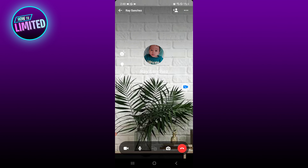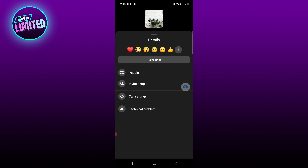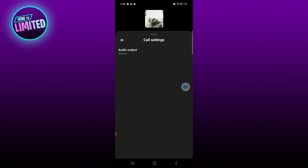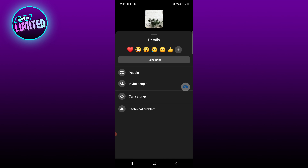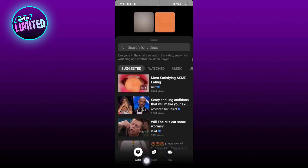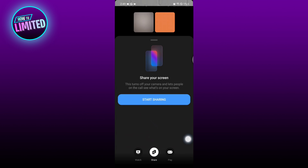Once you guys are connected, click the three dots at the top right corner, then tap on call settings. Here, tap on audio output and select phone or speaker.